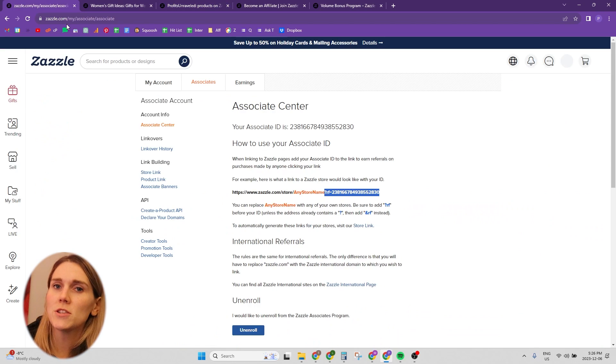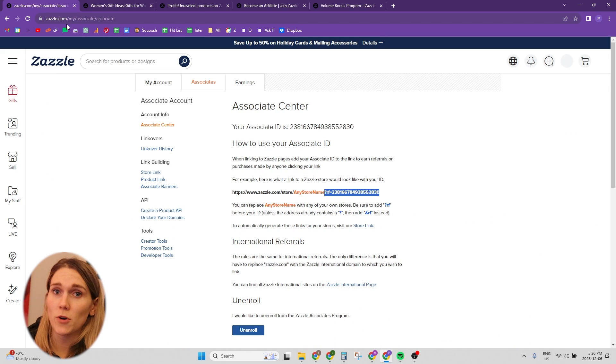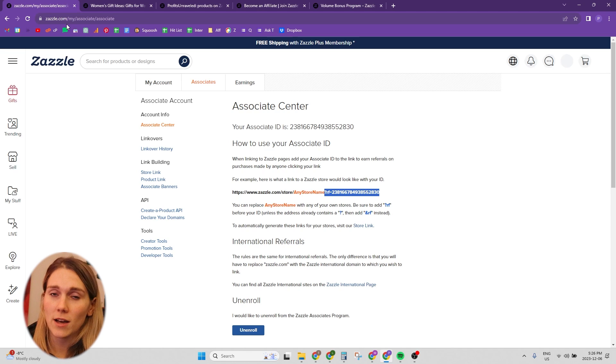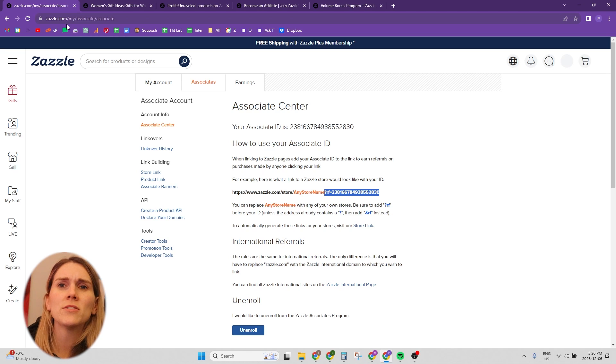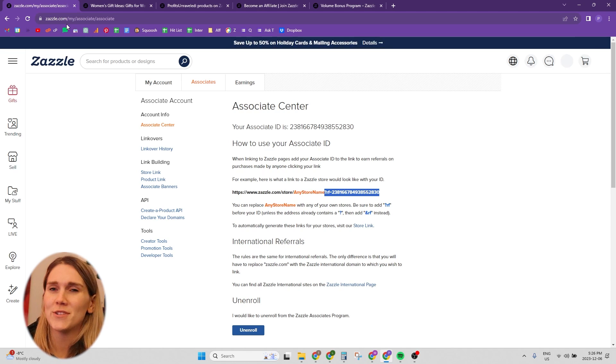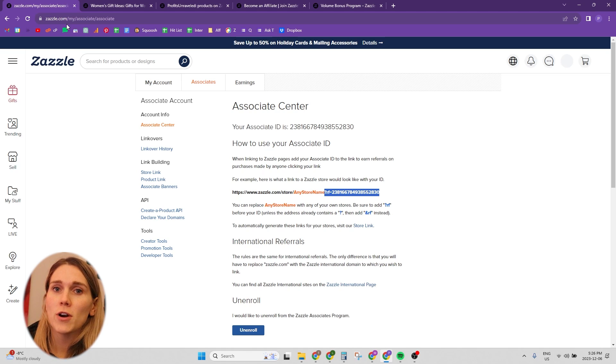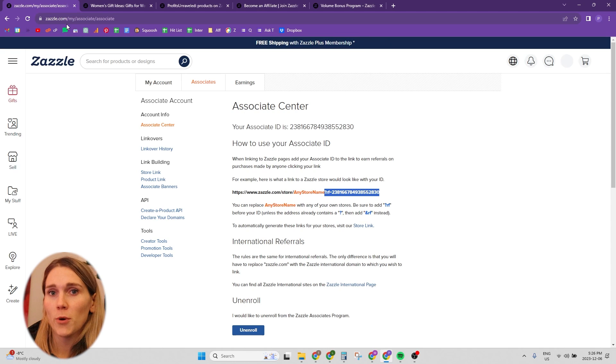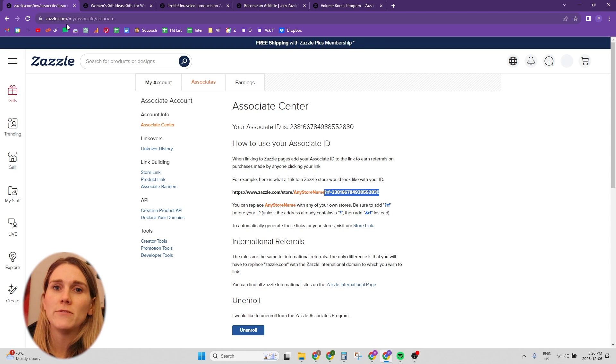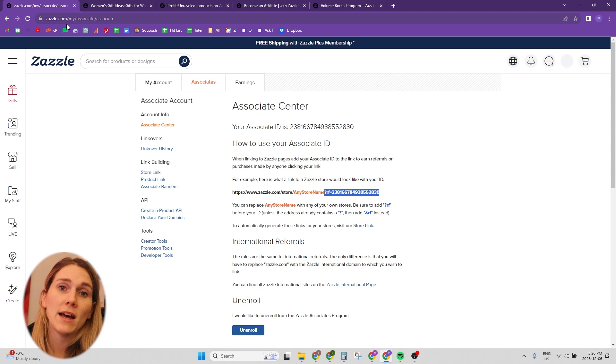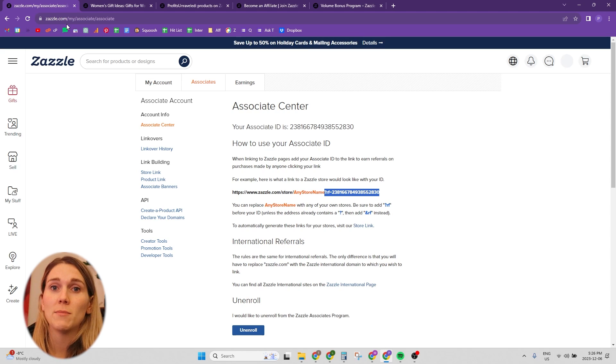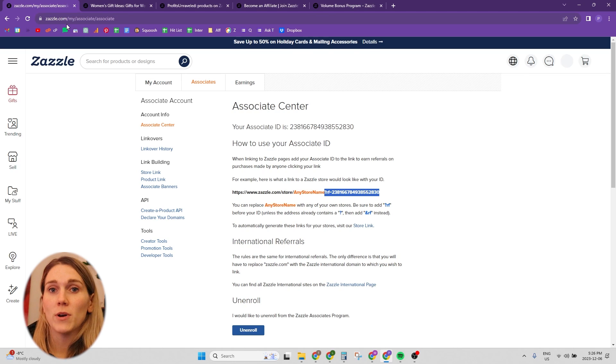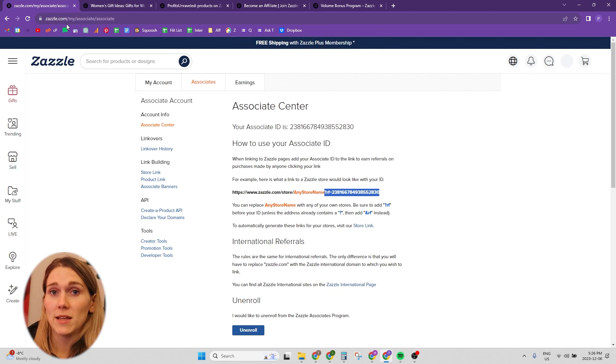So that's pretty much the gist of the associates program. But there is another option on Zazzle to be an affiliate and earn a higher commission. But there's some things I want you to take into consideration when choosing which program is right for you. So the other program is called the promoter 2.0 program. And it's actually invite only, but I believe you can apply. I haven't applied for it personally. And I'll explain my reasons coming up here.